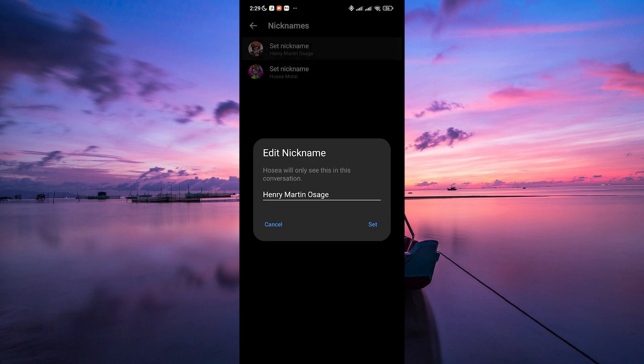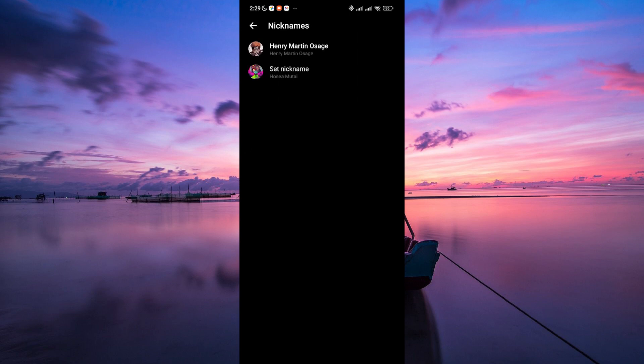Now type in the new nickname you want to display in Messenger. Remember, this will only appear for the person you are chatting with. Once you've entered the new nickname, tap set and witness the change.